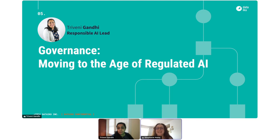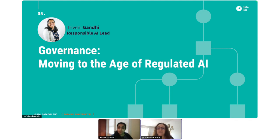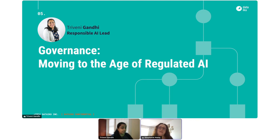Before we get started with the webinar today, I have a couple of housekeeping items. You can use the chat at any time to make a comment or ask questions. We also have a Q&A section — it's the tab on the right-hand corner with the question mark. That's where you can ask your questions, and we'll be sifting through those at the very end. The webinar itself is being recorded and will be sent out to you in about two to three business days, so you can go back and rewatch the session.